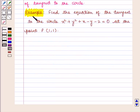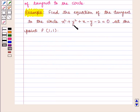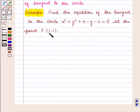Let us consider an example. Find the equation of the tangent to the circle x squared plus y squared plus x minus y minus 2 is equal to 0, at the point P with coordinates (1, 1).